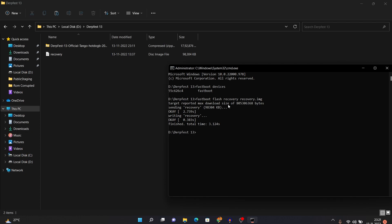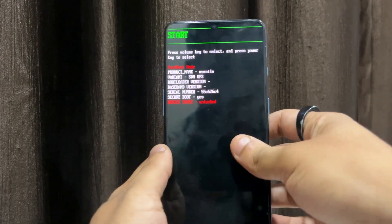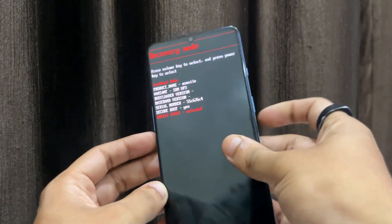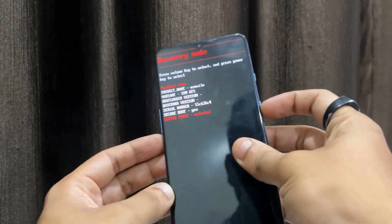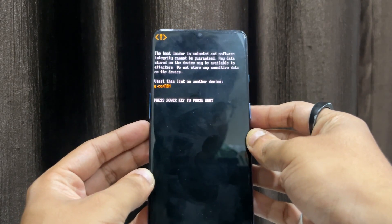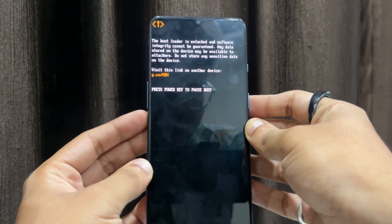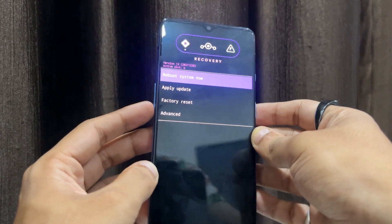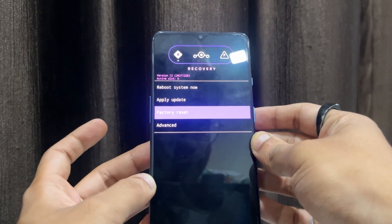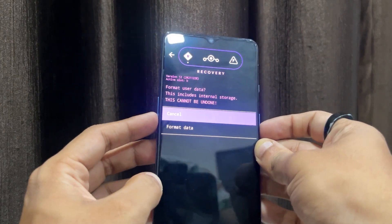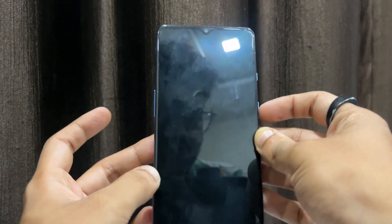On your device, press the Volume Down button until you see the 'Recovery Mode' option, then press the Power key to select it. Your phone will boot into recovery mode. Once in recovery mode, use the Volume Down key to navigate to the Factory Reset option and press the Power key to select it. Press Power key again to confirm, then use Volume Down and Power key to select 'Format Data'. The data will be wiped successfully.